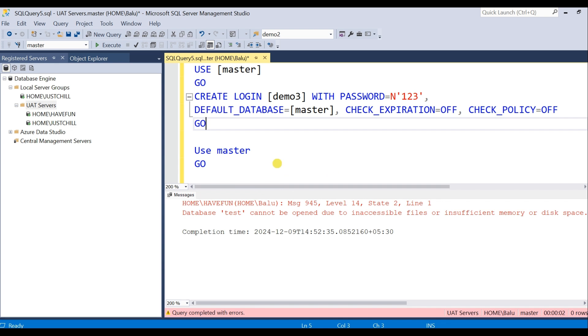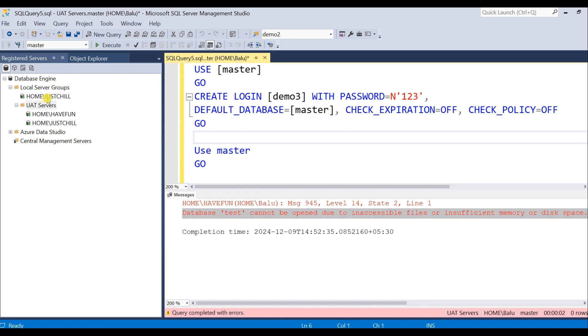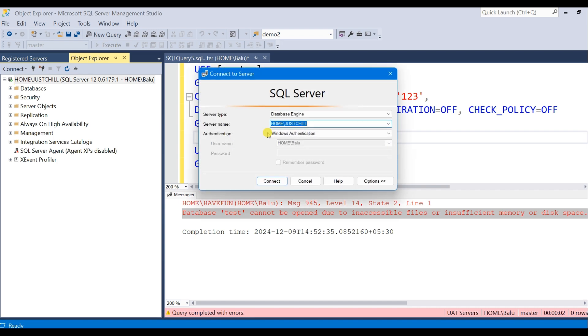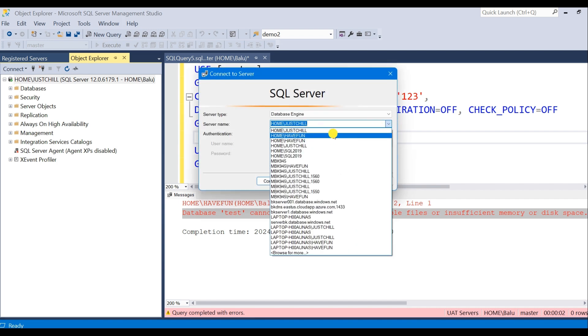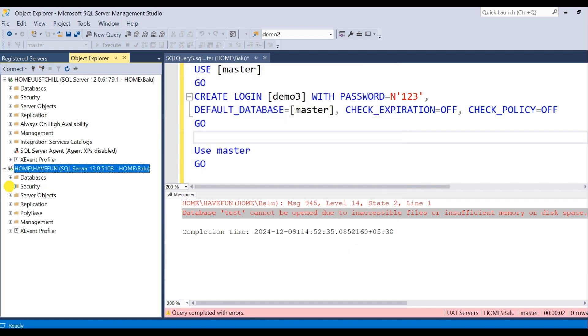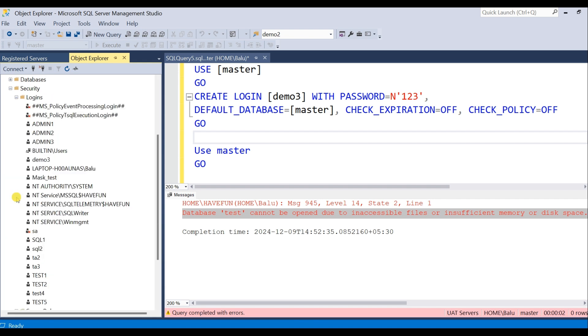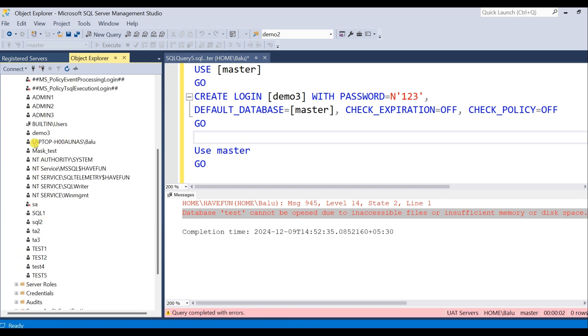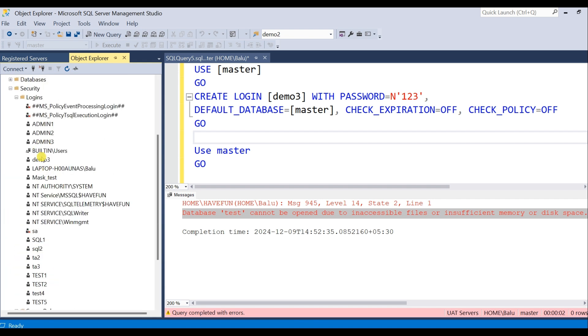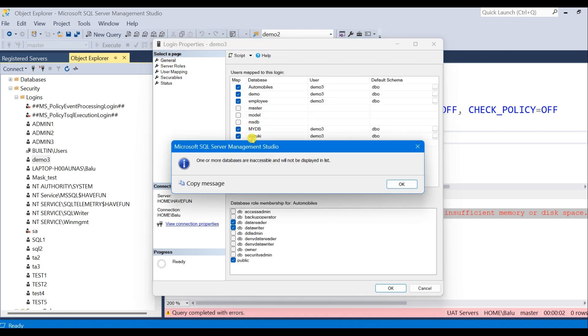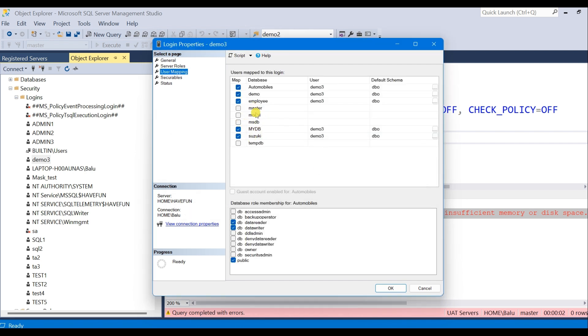OK, now let's connect individually and verify whether the user is created or not. So it's created in all the databases.